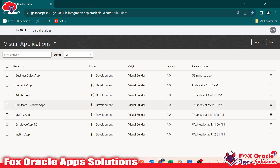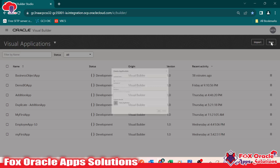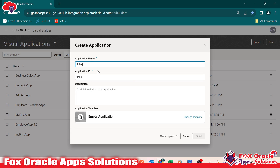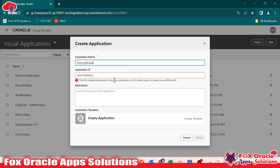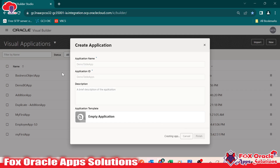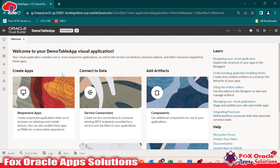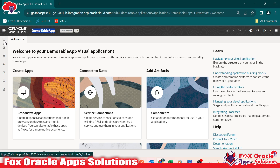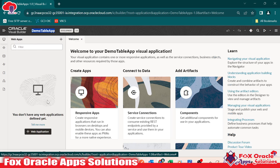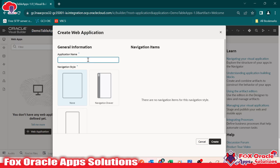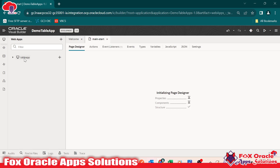Here you can see we are going to create and work on new components. I am going to create a new application. You can use the previous one, there is no issue. So let's create a new application. I will give the name as 'table app'. Click on finish and the new application will be created. Inside this application, we have to create a new web application — that is the Visual Builder application. So click here and give the name as 'table app', then click on create.